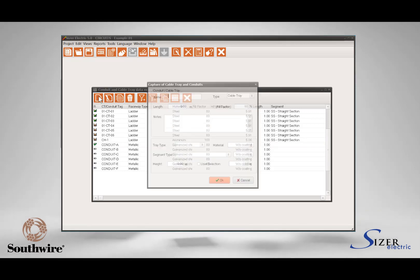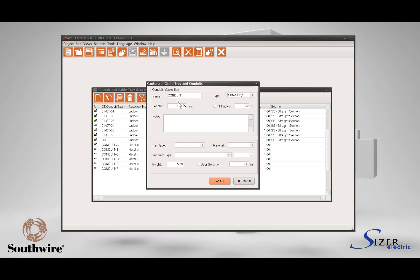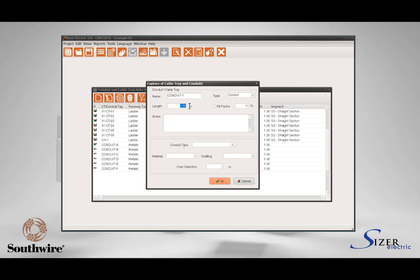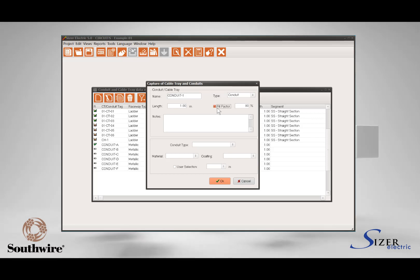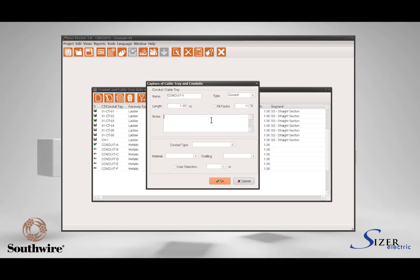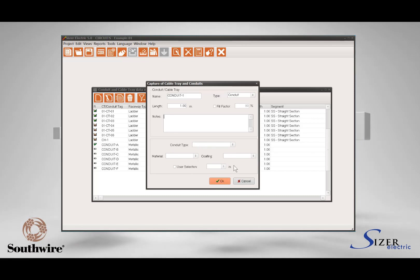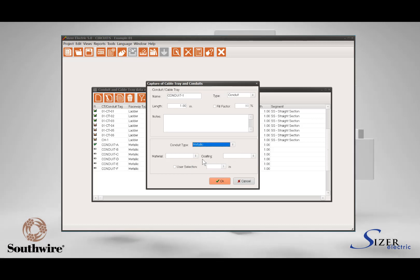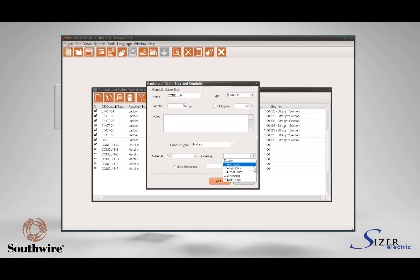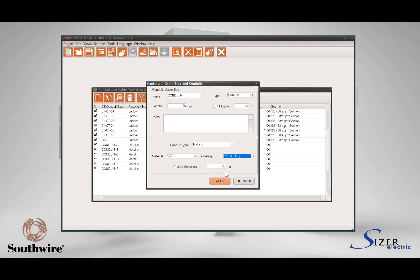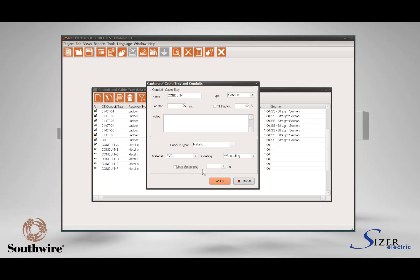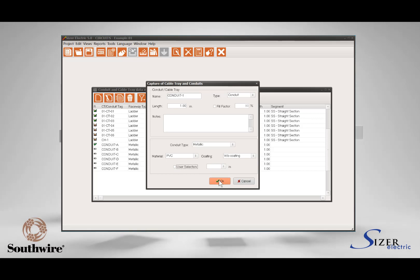If you want to create a conduit instead of a cable tray, press the Add icon on the grid toolbar. Type the conduit tag in the Name field and then select Conduit in the Type field. Define the length for the conduit and also the fill factor, then fill in any notes and general information. Under features, select the conduit type, the conduit material, and the conduit coding. If you want to define the conduit size and have the application compute the conduit filling, click the User Selection checkbox to enable the combo box and select the diameter. If you want the application to select the conduit diameter, leave this box unchecked. Press OK to validate and close the window.